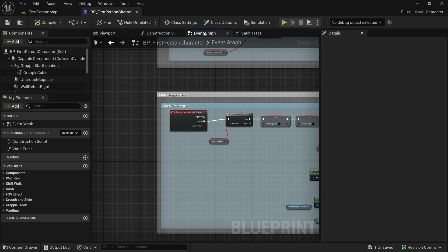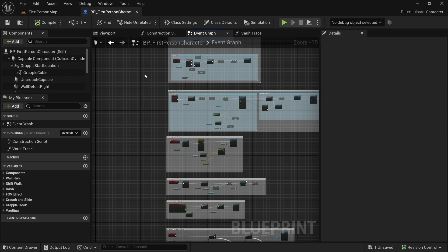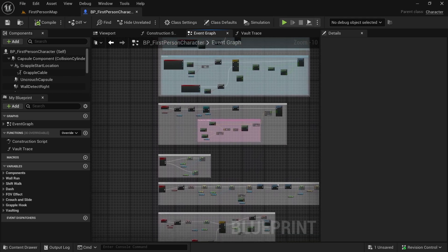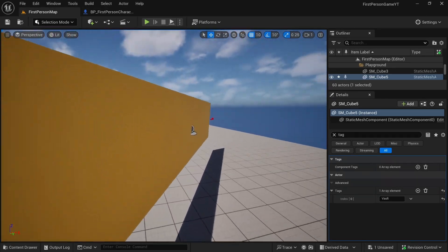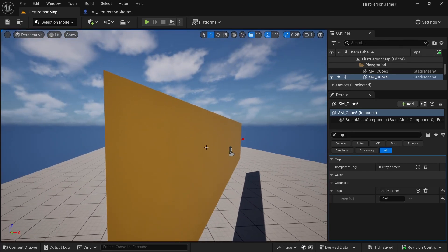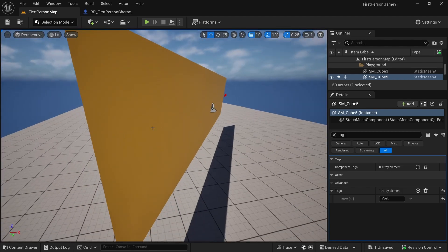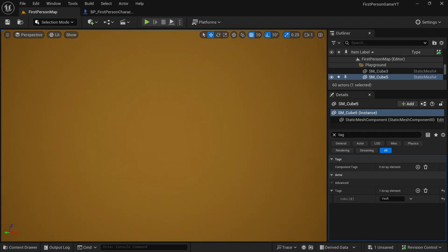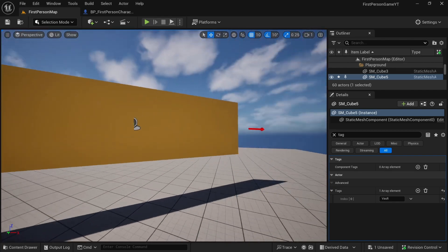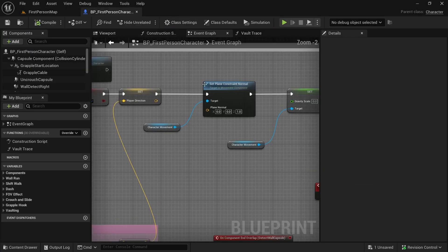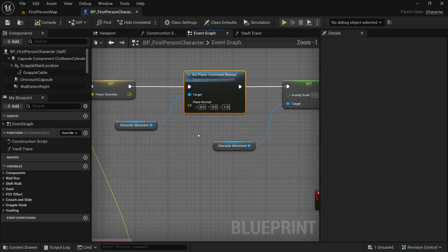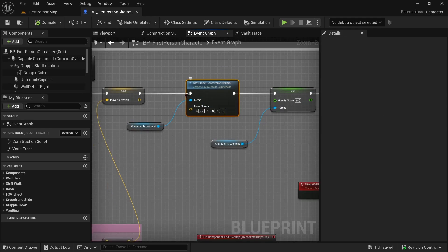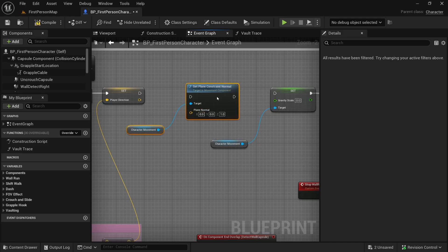Now there's one more change I'd like to make in the wall run ability. Let's go to our wall run ability. I want to make a change so that we can go in any direction on the wall — looking upwards we go up, downwards we go down, or we can look back and go that direction. To make that change, first we need to disconnect the set plane constraint normal node since we don't want movement constrained to that plane. Hold Alt and click to disconnect.